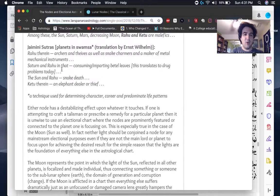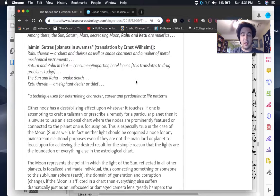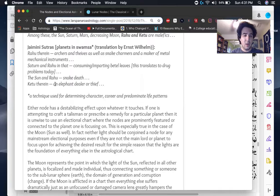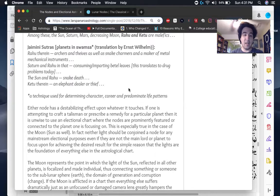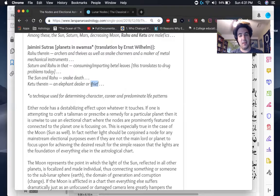Saturn and Rahu together, consuming and imparting betel leaves, which is basically like it would be the equivalent of taking some sort of drug today, like probably like heroin or cocaine or something like that. Sun and Rahu, snake death. Not exactly nice. Not exactly a nice thing. Ketu, an elephant dealer or thief.